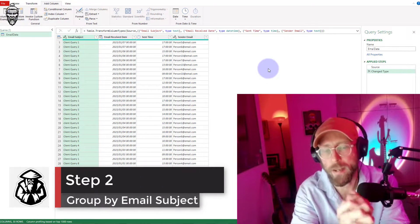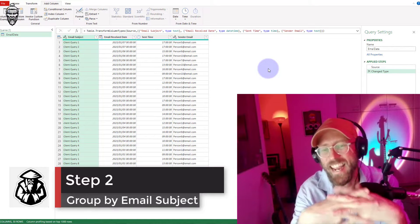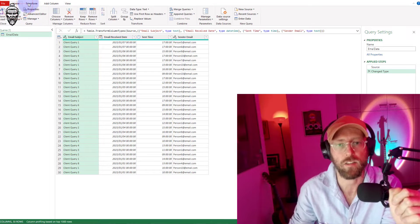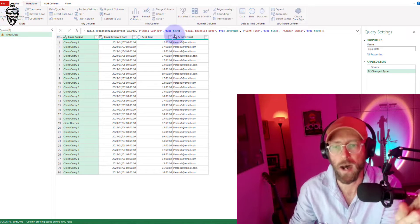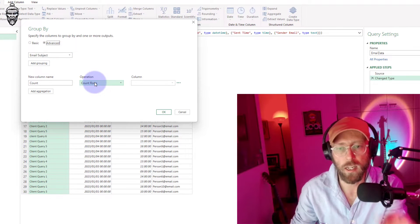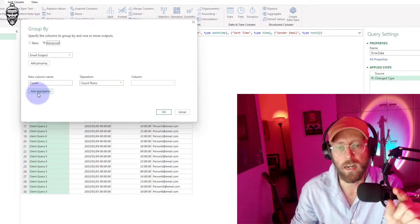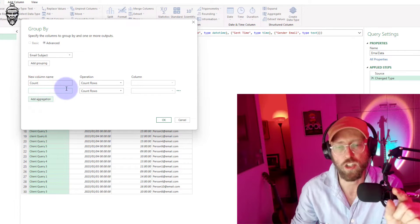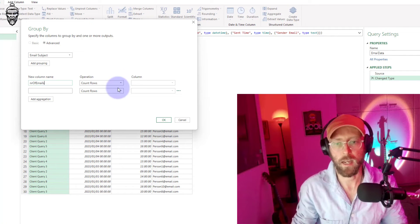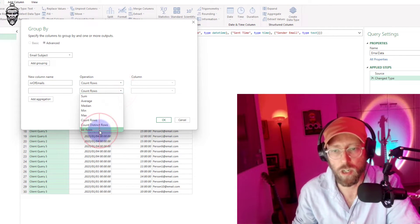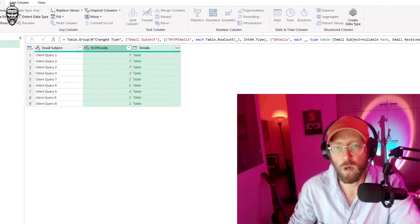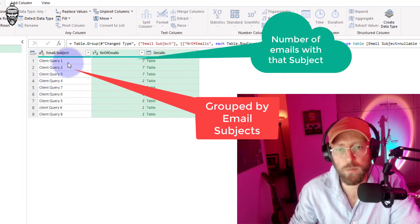We're going to delete that step, because we want to apply the index by the email subject. So we're going to do a Group By — go to Transform, Group By. I'm grouping by the email subject, make it advanced. I want to do 'Count Rows' — that's fine — and I want to do an aggregation, call it 'count number of emails,' and I'm going to say show me all the rows.